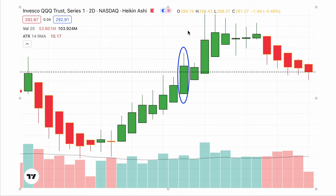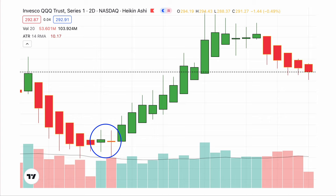We talked earlier about as price died, as we got a spinning top, and then a doji, and then price took off in the other direction. Important things to look for.